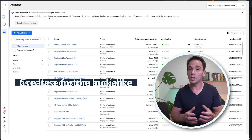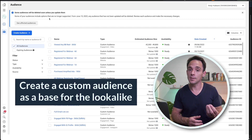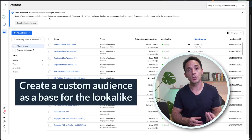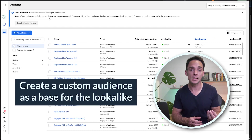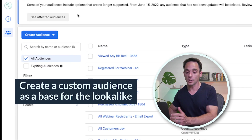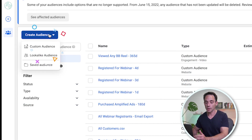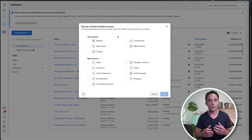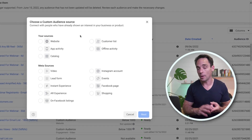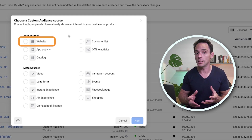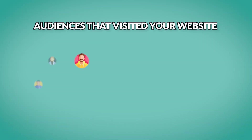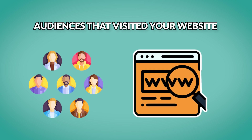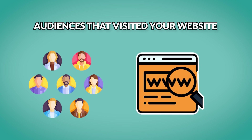The first thing we need to do is create our custom audience that will serve as the base for our lookalike. So we click Create Audience and click Custom Audience. You can see we've got lots of different options here. The first one is website custom audiences — these are audiences that contain people who visited your website or even specific pages that you've specified.